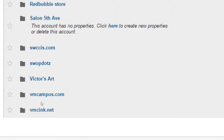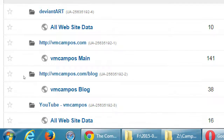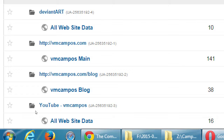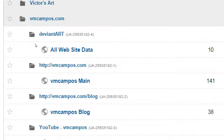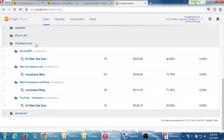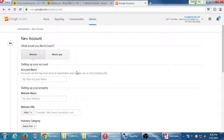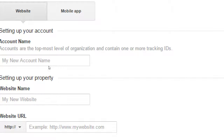As an example, for this client vmcampus.com, I'm tracking the DeviantArt social network, the main website, the blog, and the YouTube, so I can get traffic and data for each. Google calls this folder an account, which is weird. So when it asks you to create an account, it's really asking you to create a folder to organize the properties. A property could be a blog, a YouTube channel, a social network, or an app.